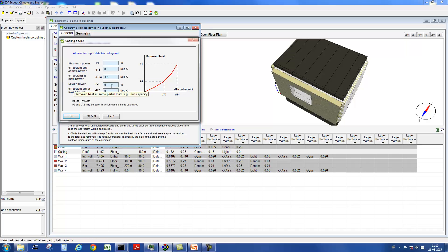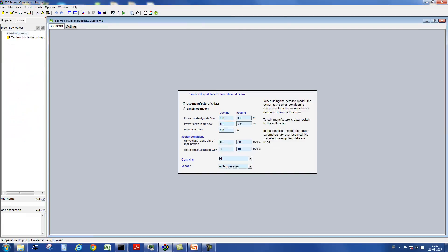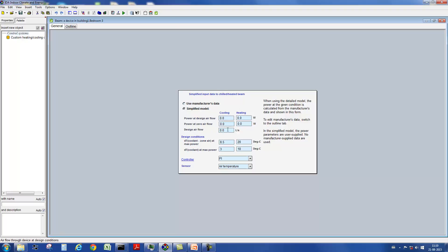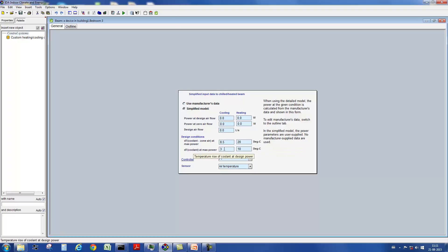Also available are chilled beams. The user defines the cooling power under design airflow and when no airflow occurs, as well as the design airflow itself. Also required is again the temperature difference between the air and the water, and the delta T of the water itself under design conditions, and again the controller type.